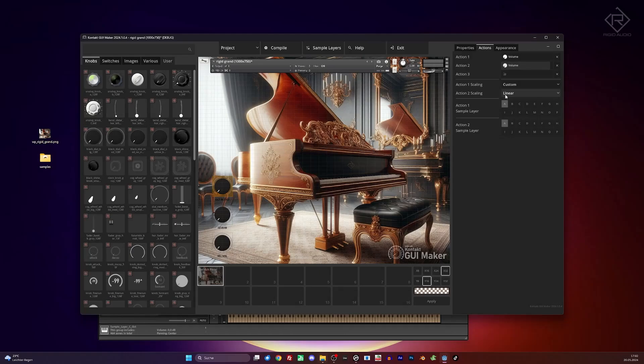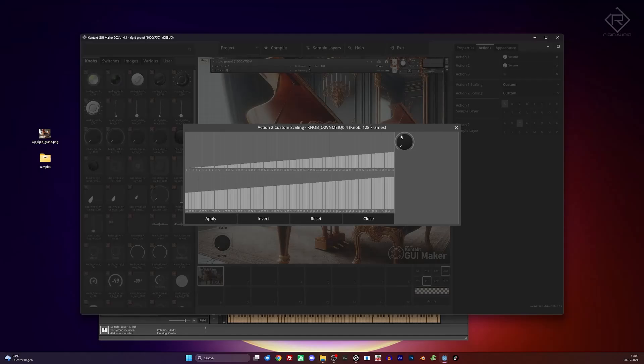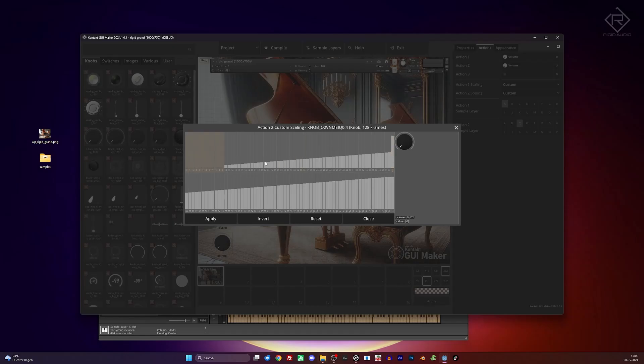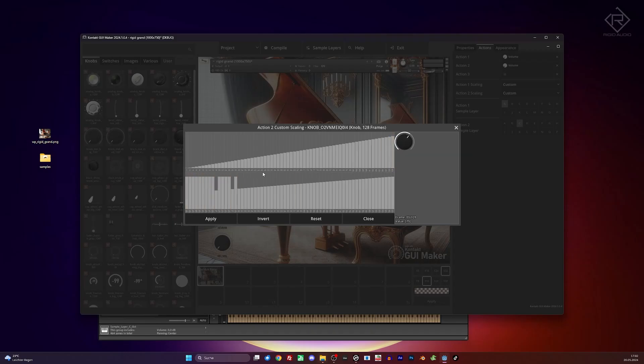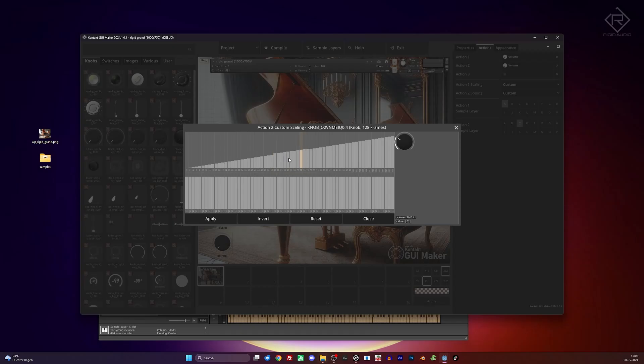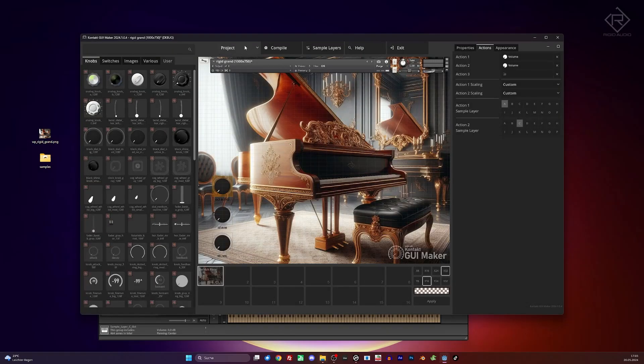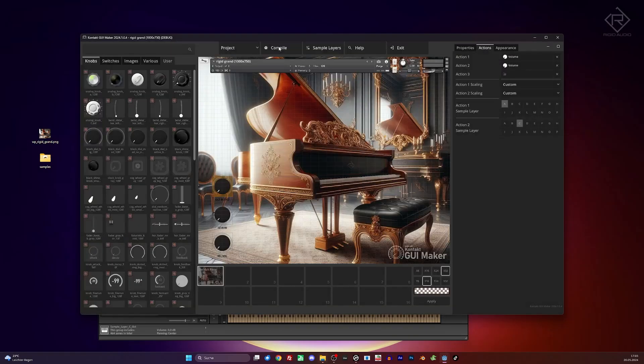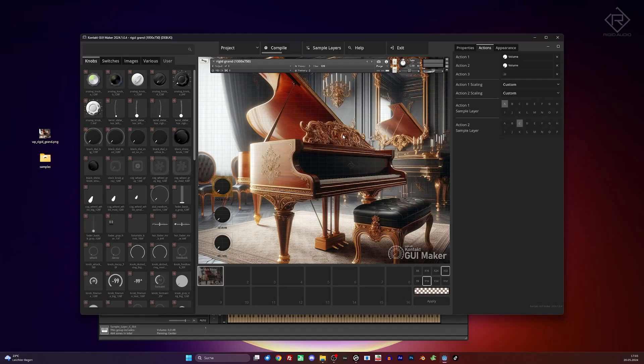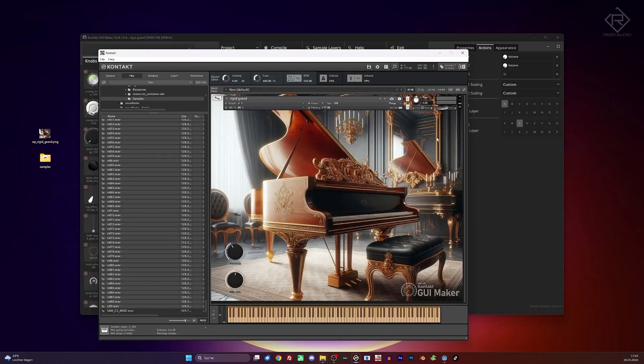And now we do the same thing again. And this time we control sample layer C and we choose a custom scaling once again. And now it should be the other way around. So that means when we are here, it should have this maximum. Yeah, exactly. Okay. Like so. And then all the way up. If I'm not mistaken, oops, I accidentally erased some of those notes. Doesn't need to be perfect. Let me see. Yeah, like so. Okay, let's give it a go. Save the project and press compile. And then let's see what it does.